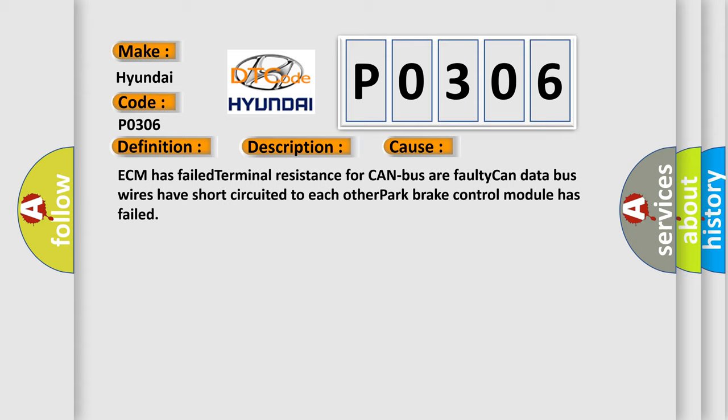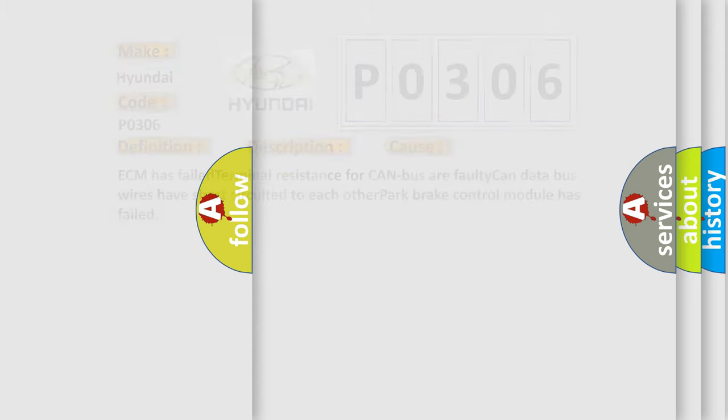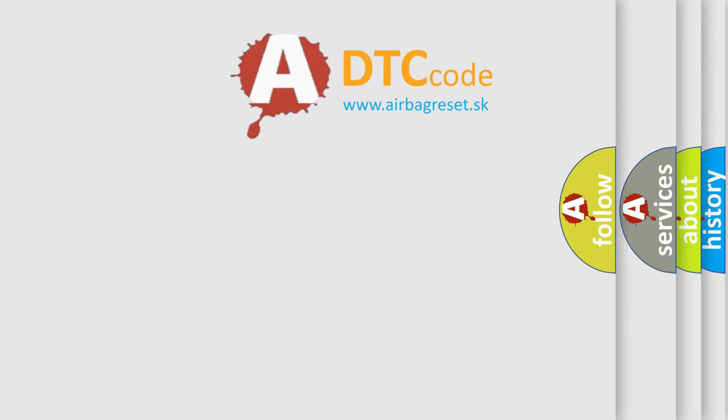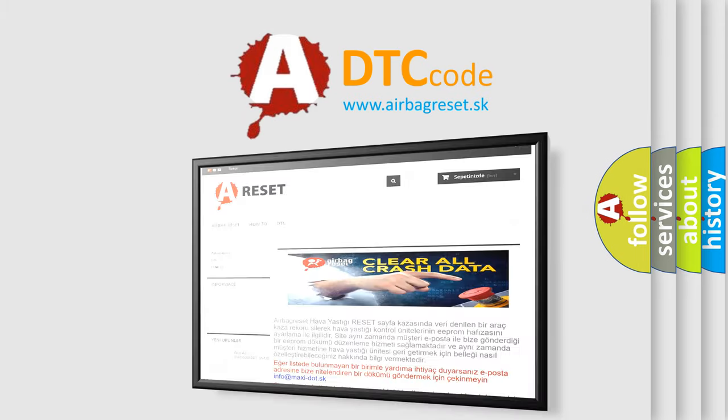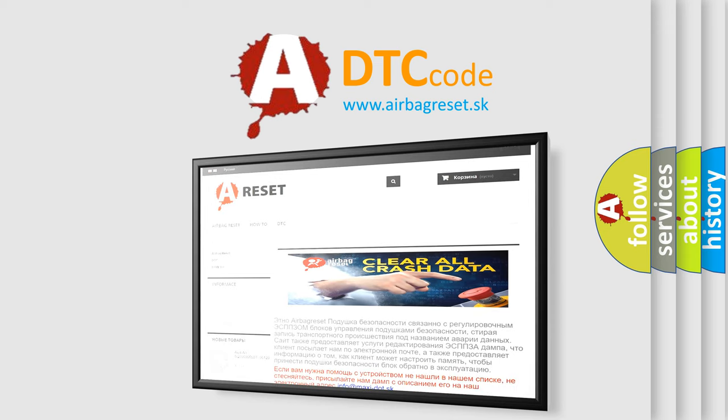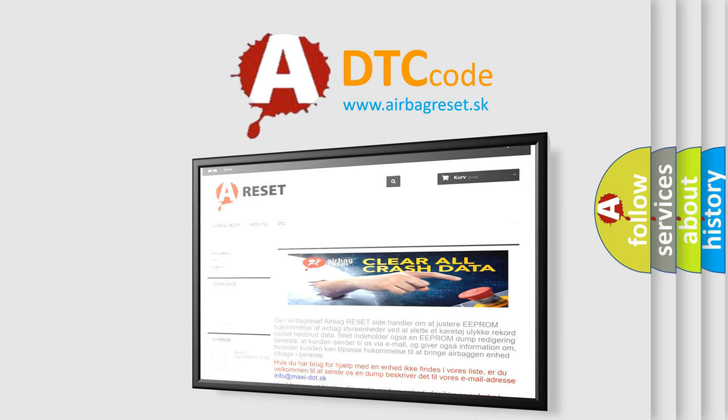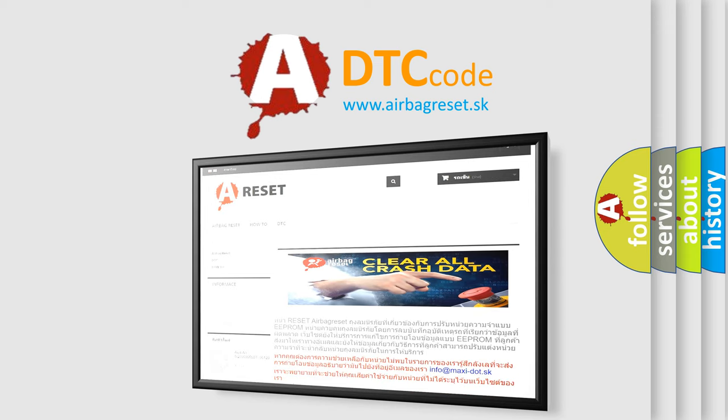The Airbag Reset website aims to provide information in 52 languages. Thank you for your attention and stay tuned for the next video.